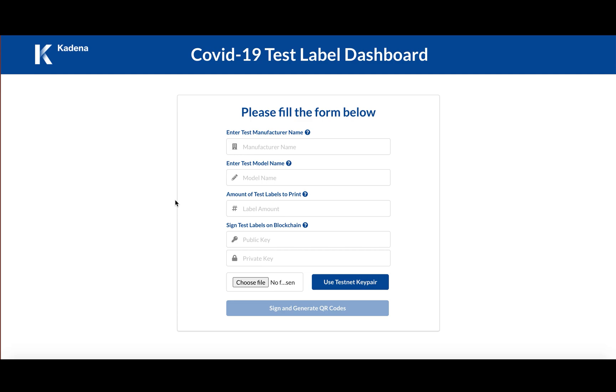And these QR codes have a reason to exist, which is what I mentioned above, which ensures that these tests can only be used once and are traceable back to their original manufacturers or printers of the QR codes.